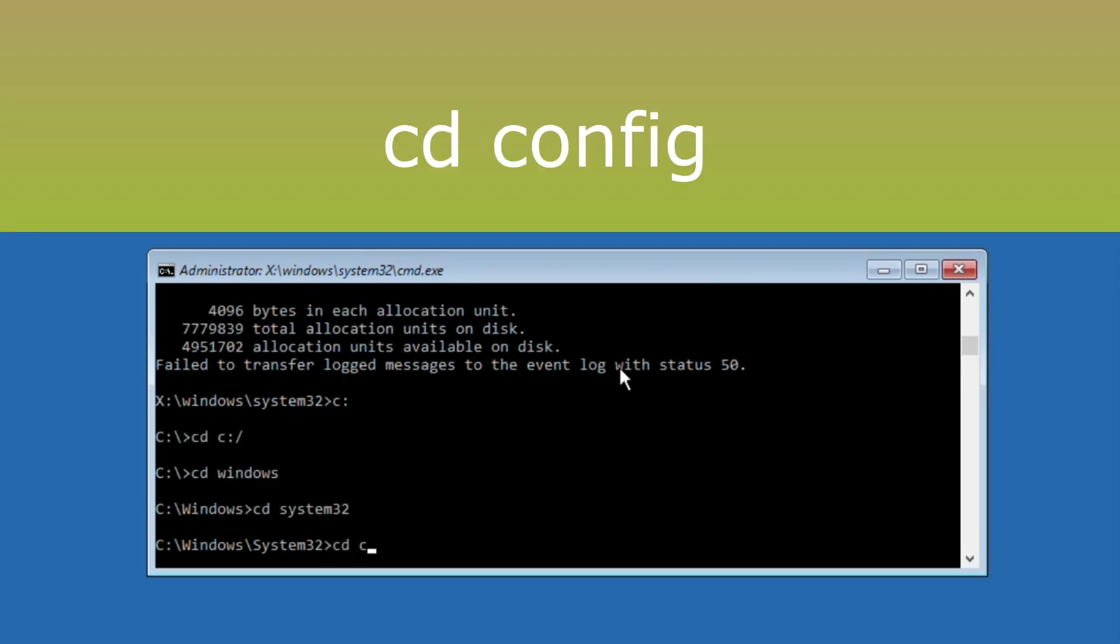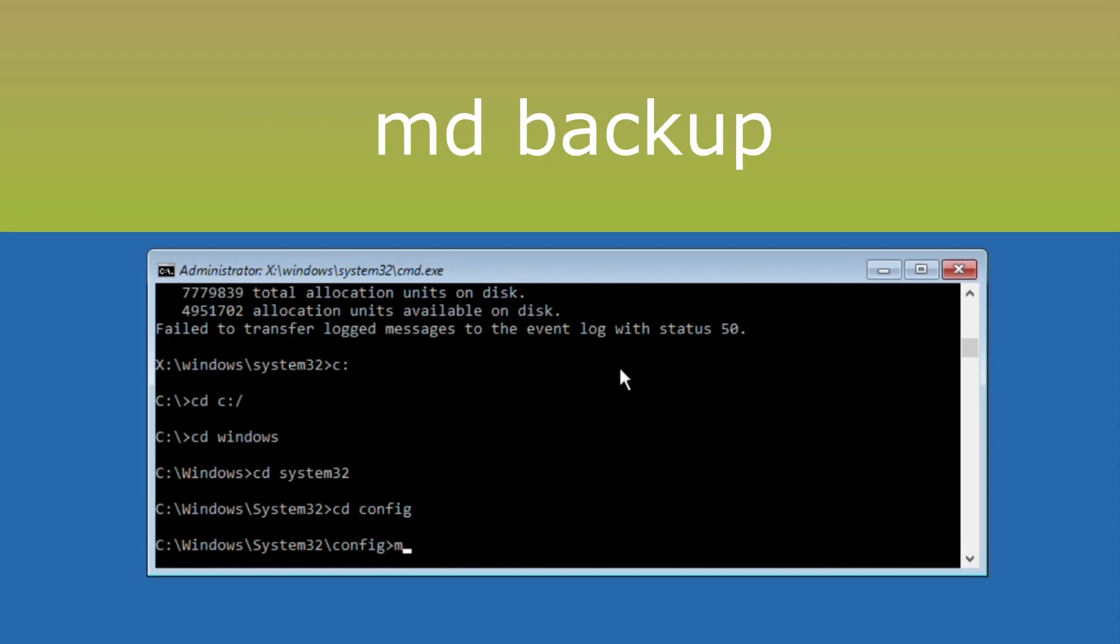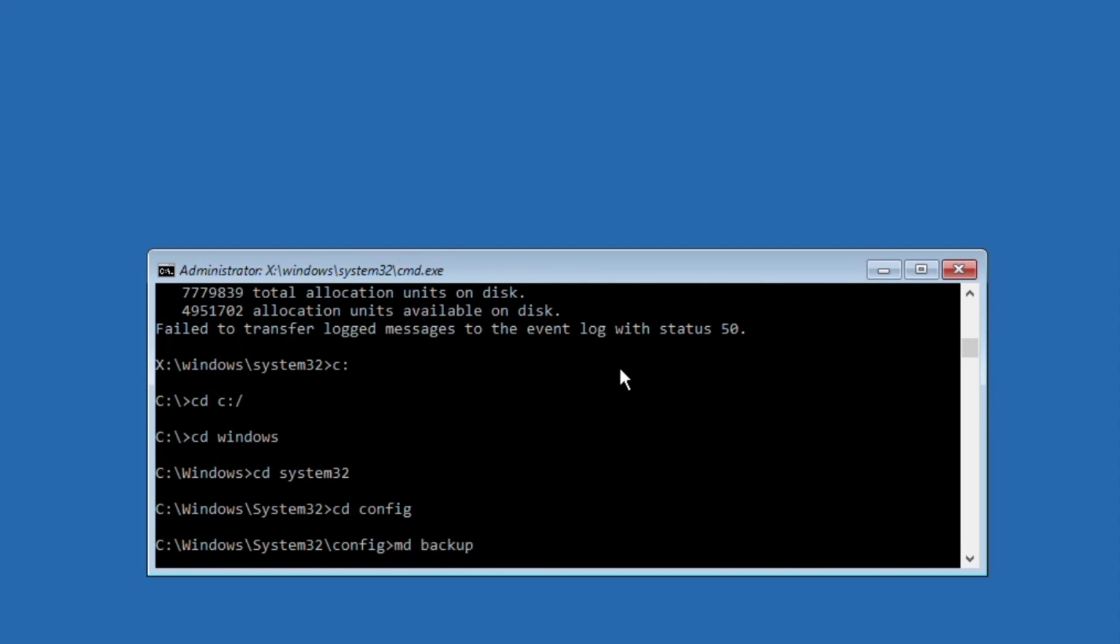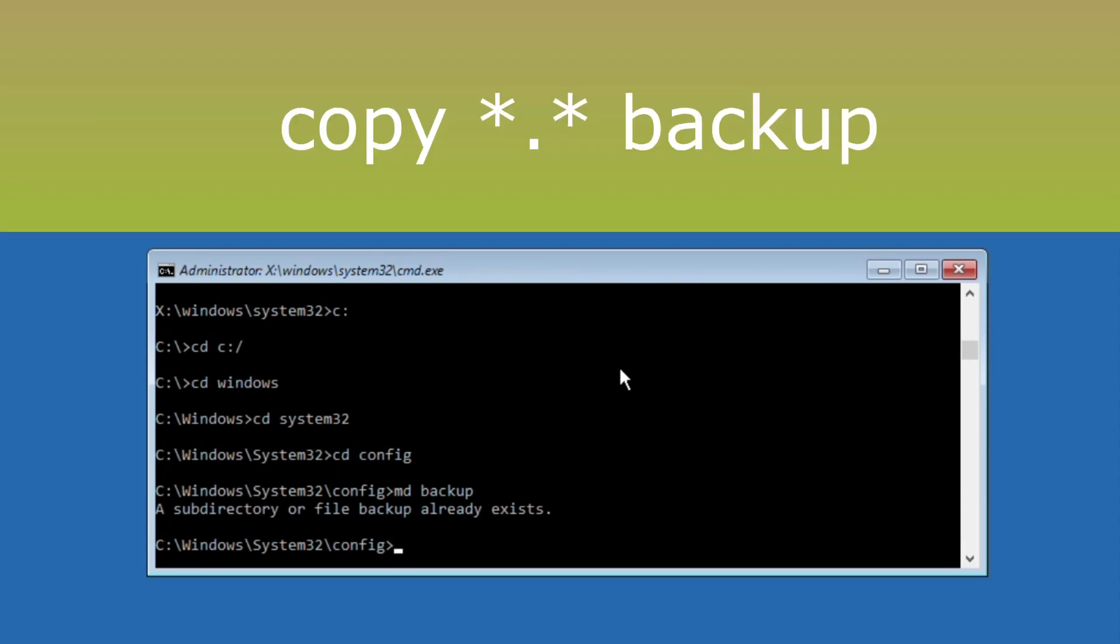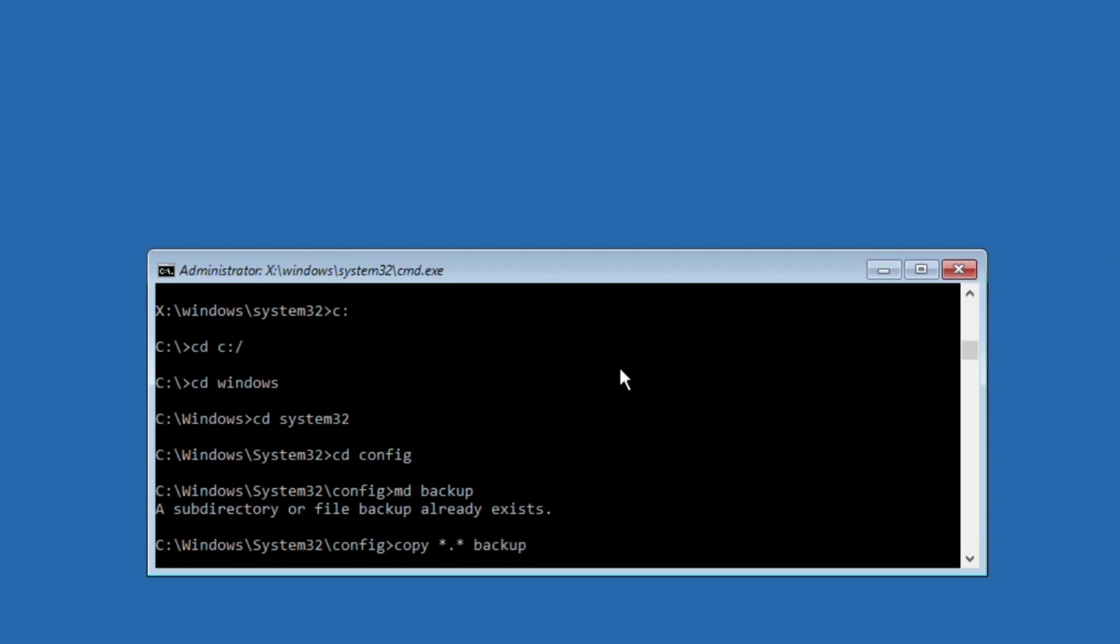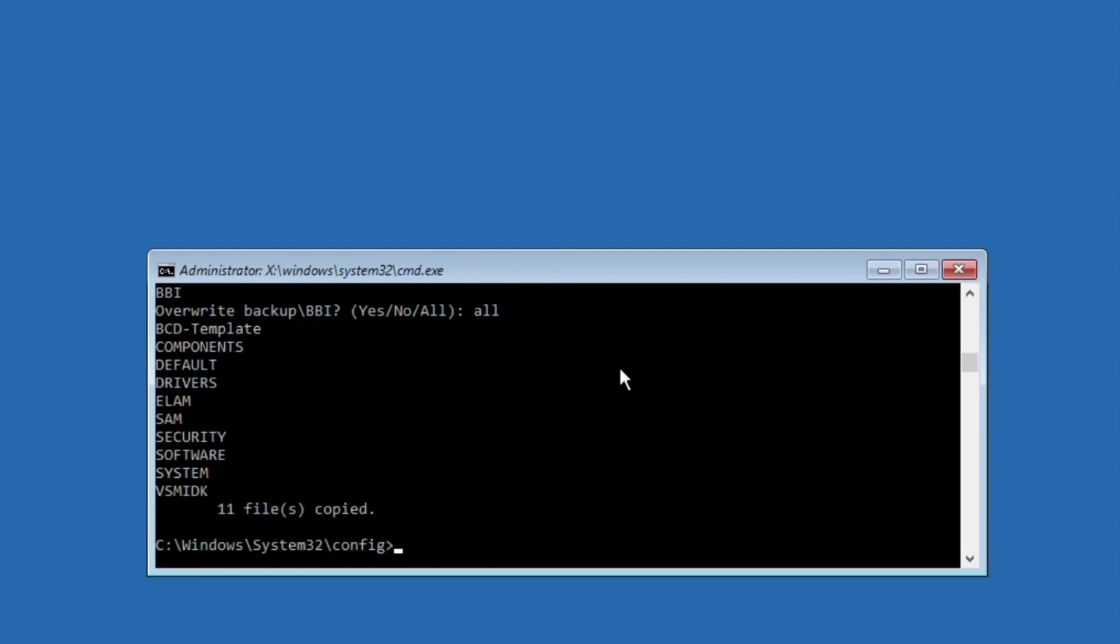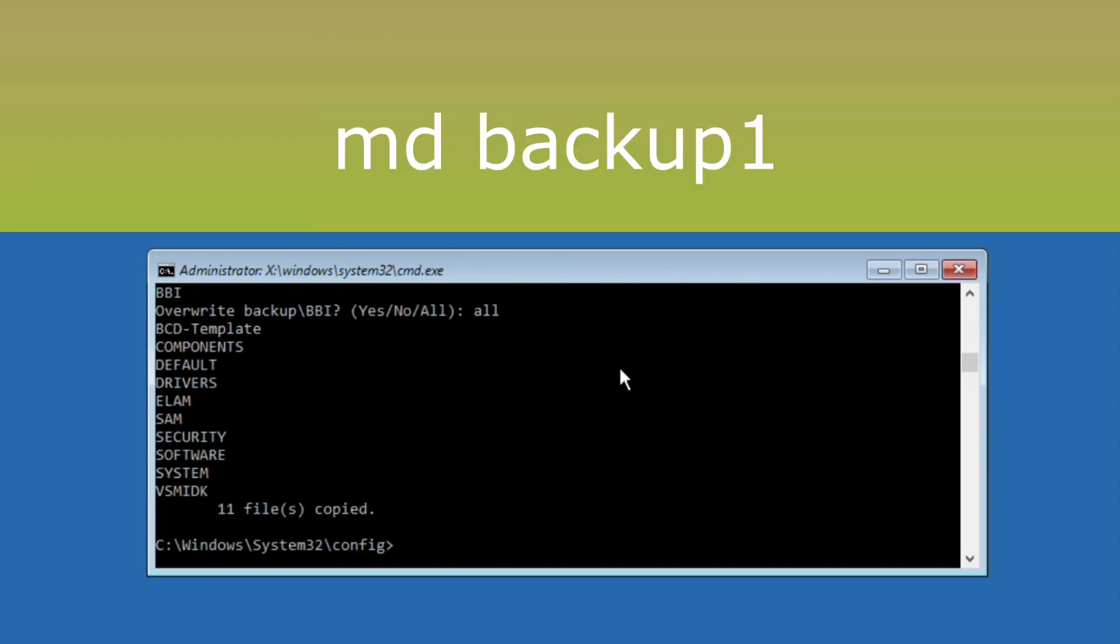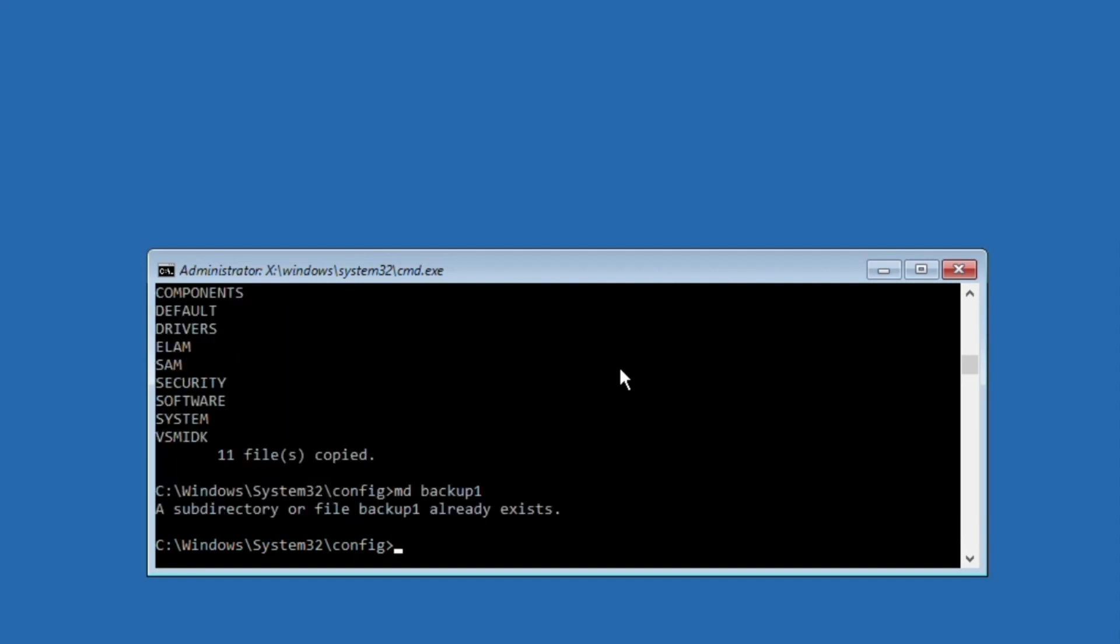Then type cd config and hit enter. Now execute md backup command. Then type copy *.* backup and hit enter. Type all and hit enter.